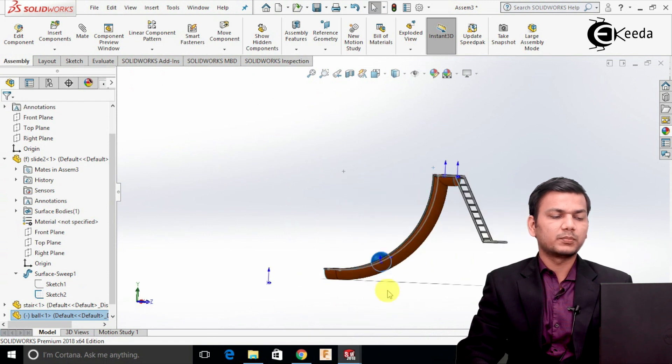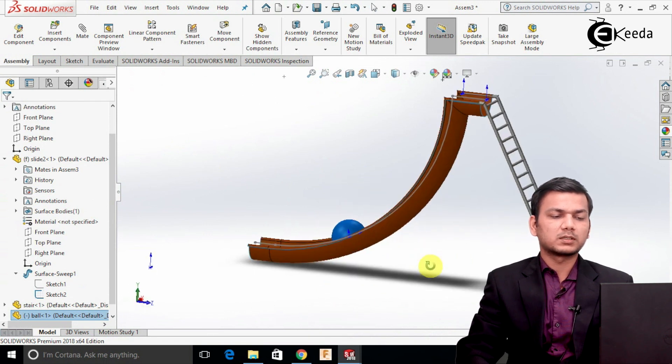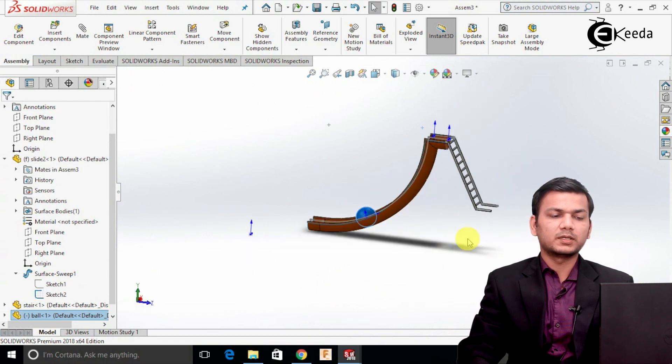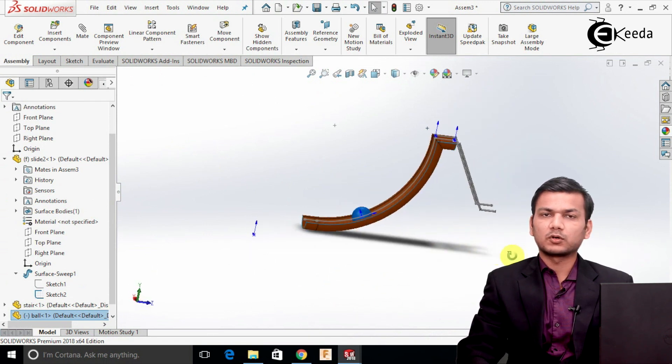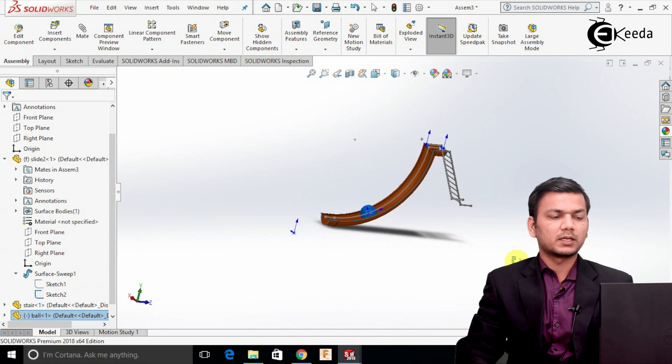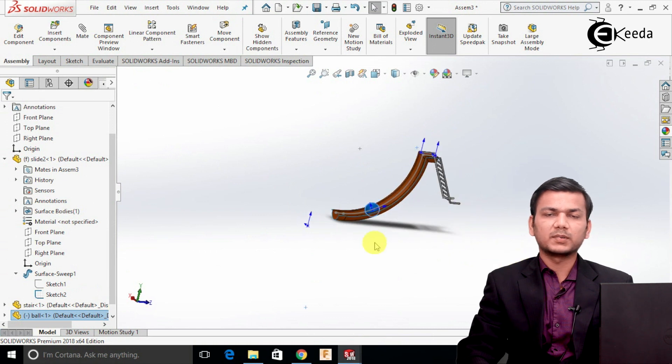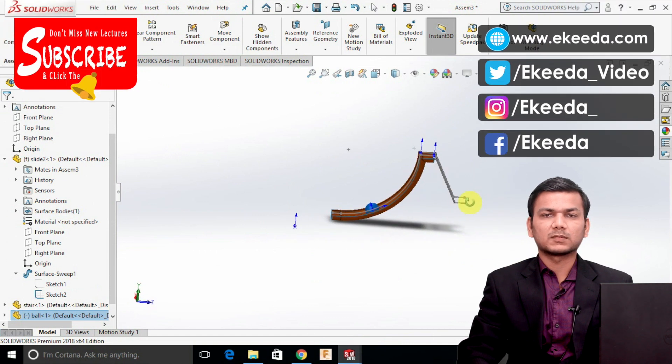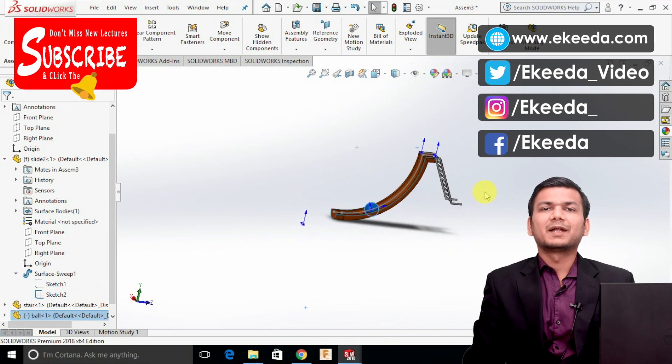You can just simply model a sliding assembly in SolidWorks and you can just create the base if you want. Thank you friends for watching this video.